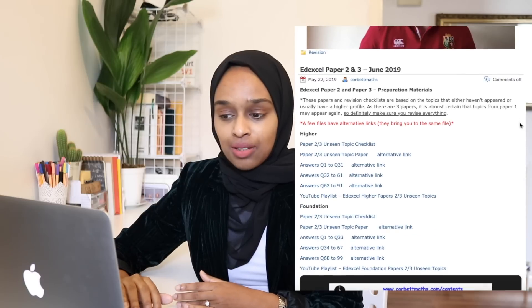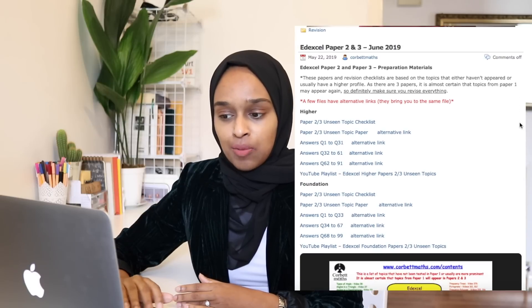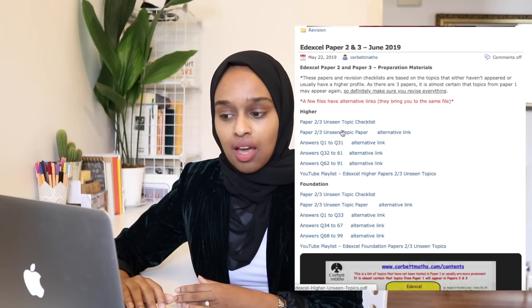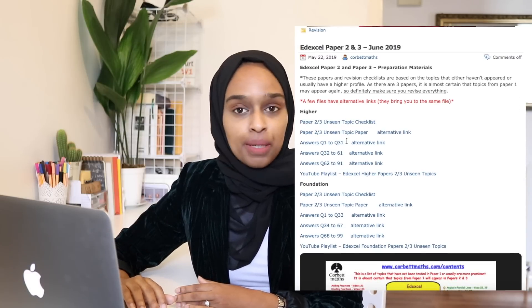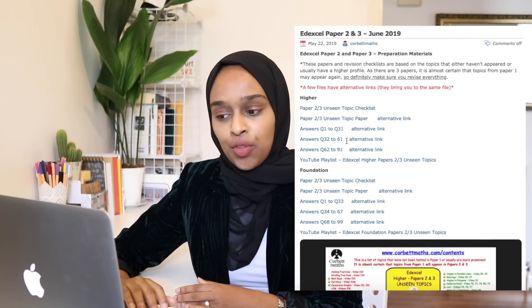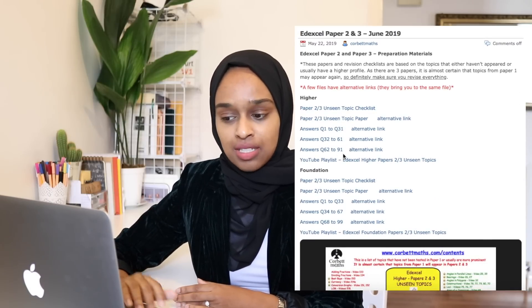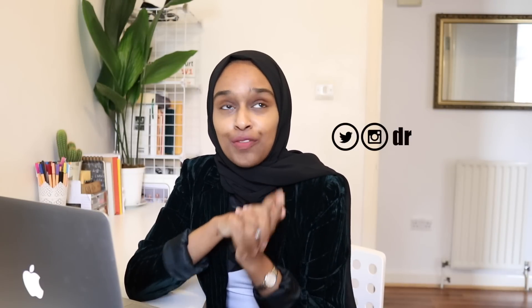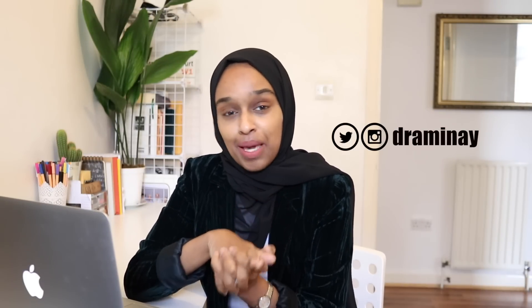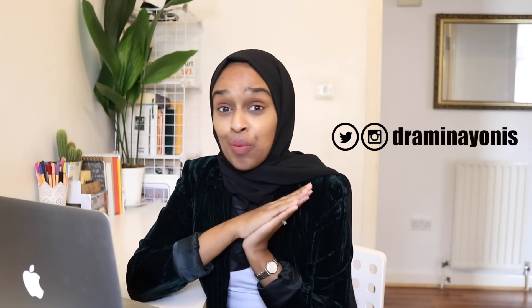And then for Edexcel, it's also here — paper 2 and 3 unseen topic paper, with the questions and the answers all listed. I hope that this is something you haven't seen yet — let me know in the comments down below if you haven't seen this before, because I really hope this is giving you a bit of an insider look.